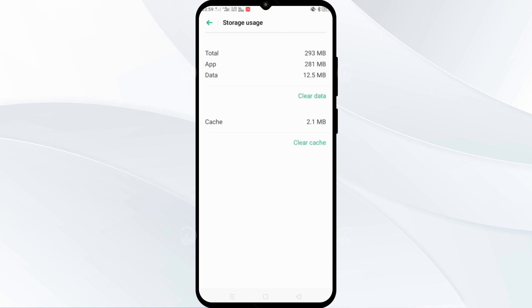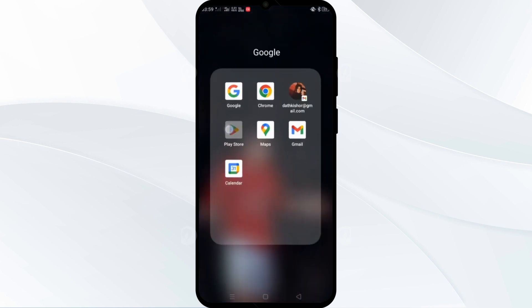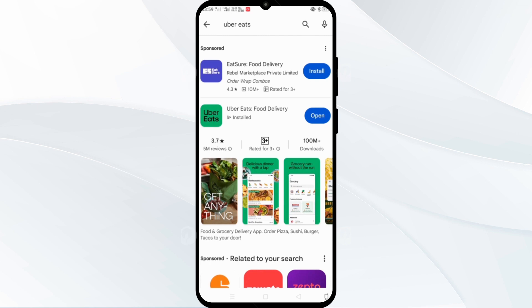The third step is to update the Overit app. Go to the Play Store and in the search bar, search for Overit. If there is an update available, you will see it here. Go ahead and download and install the update. This is how you can update your Overit app.